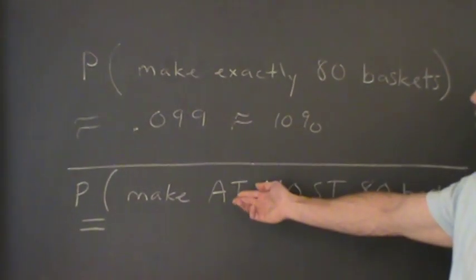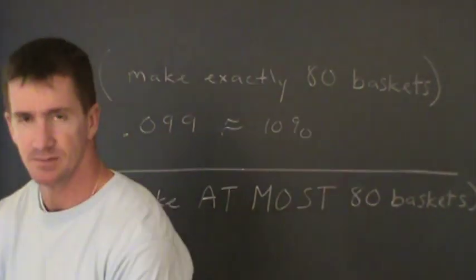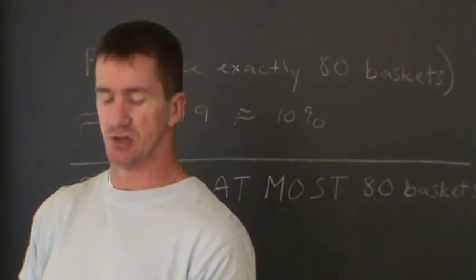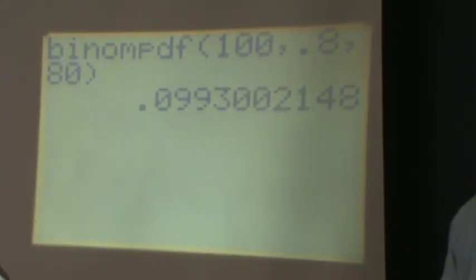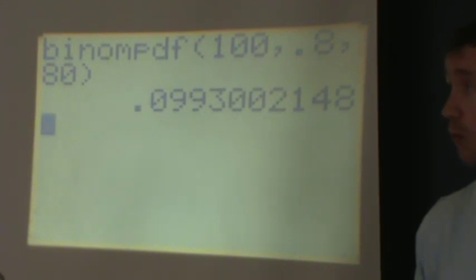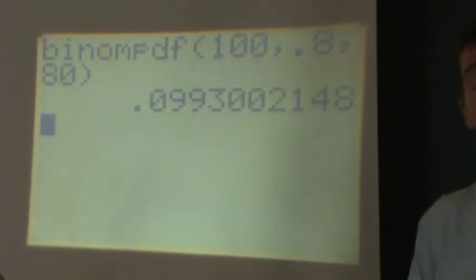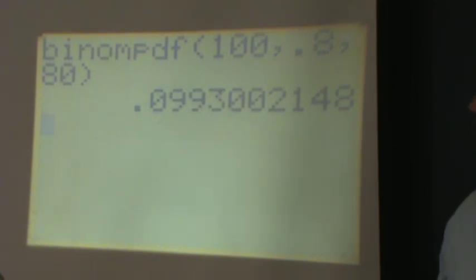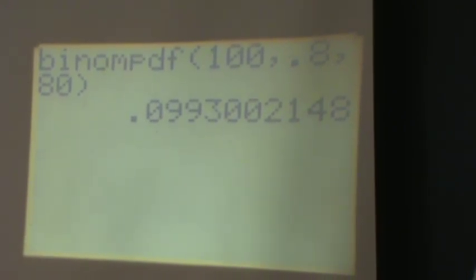Now we're going to talk about the probability of making at most 80 baskets. That's going to be the cumulative distribution function. 'At most 80' means the probability the person makes 0, or 1, or 2, or 3, or 4, and so on, all the way up to 80 free throws. So we're going to get a probability higher than before. To do this, I'm going to go back to distribution and scroll down to binomial CDF.